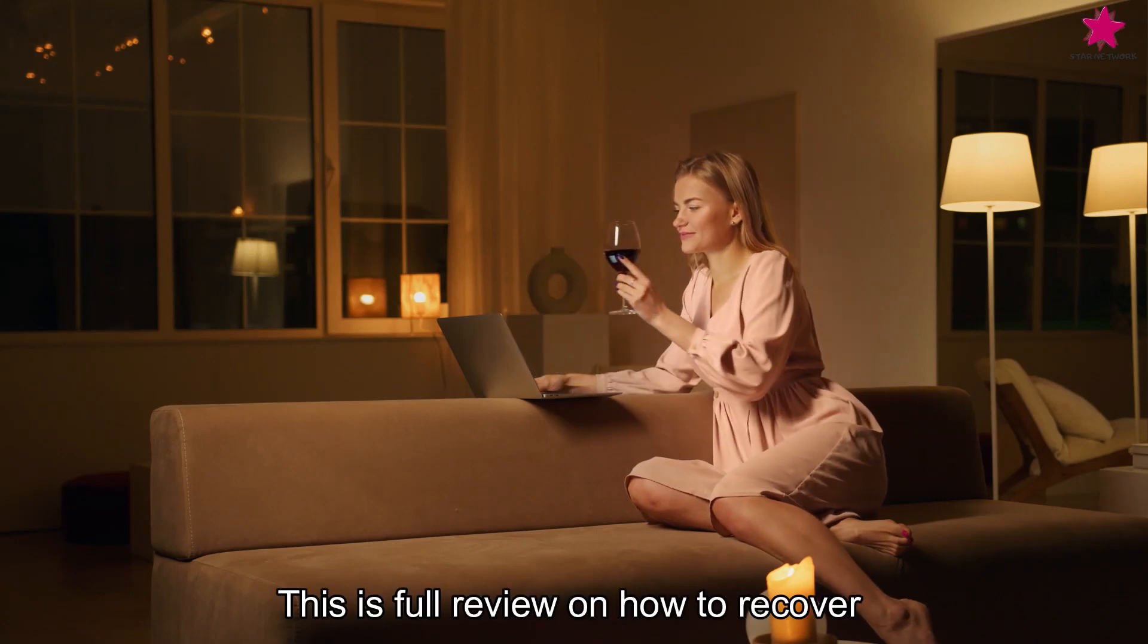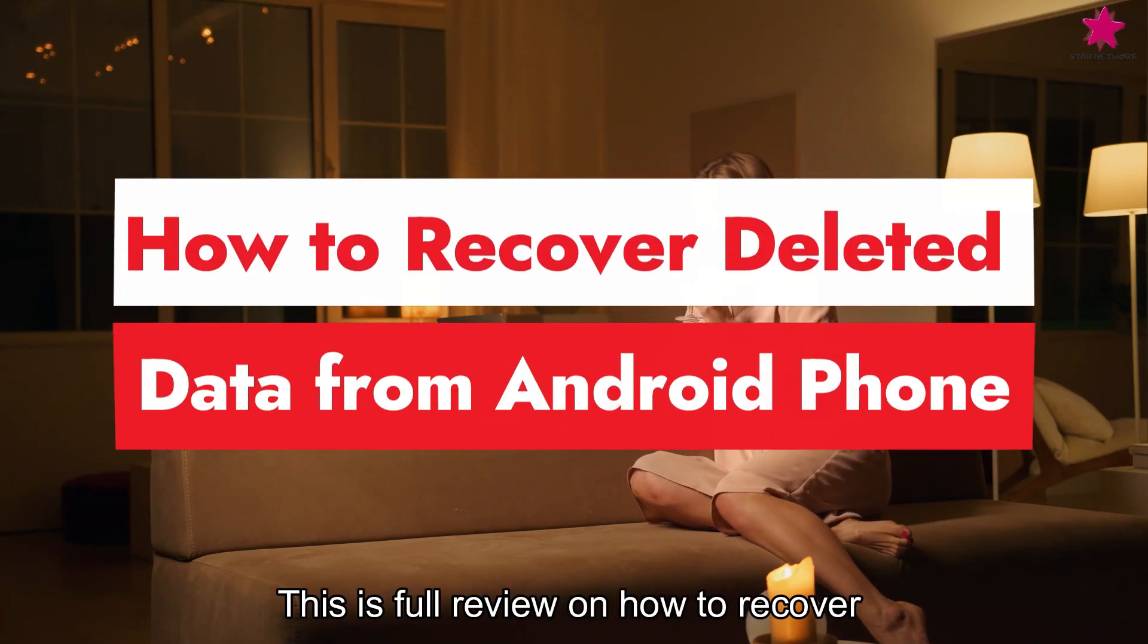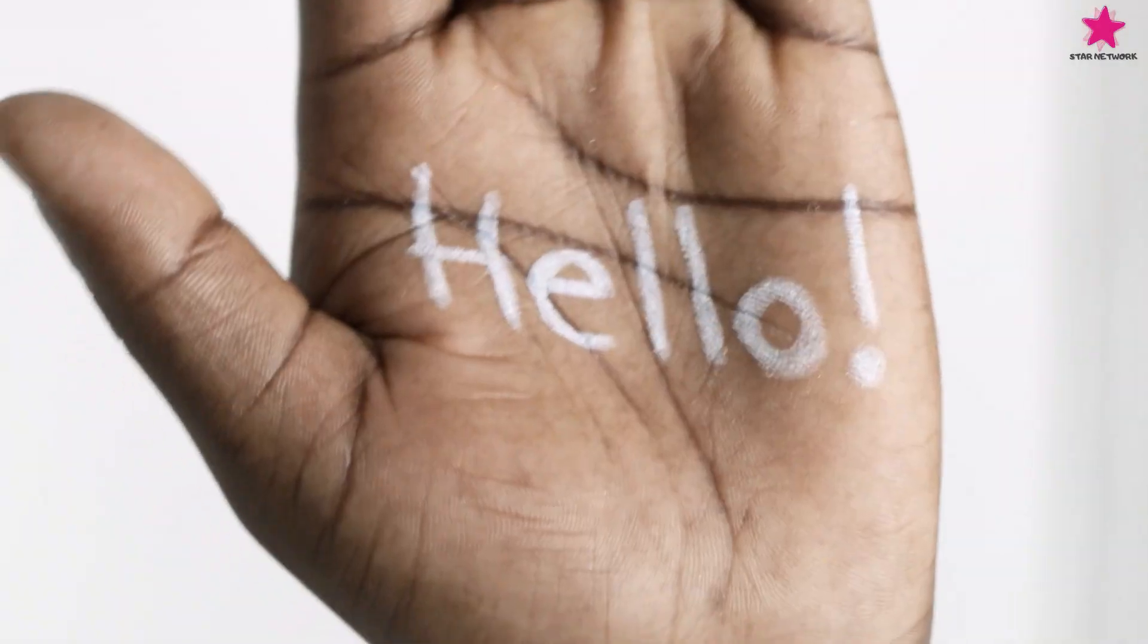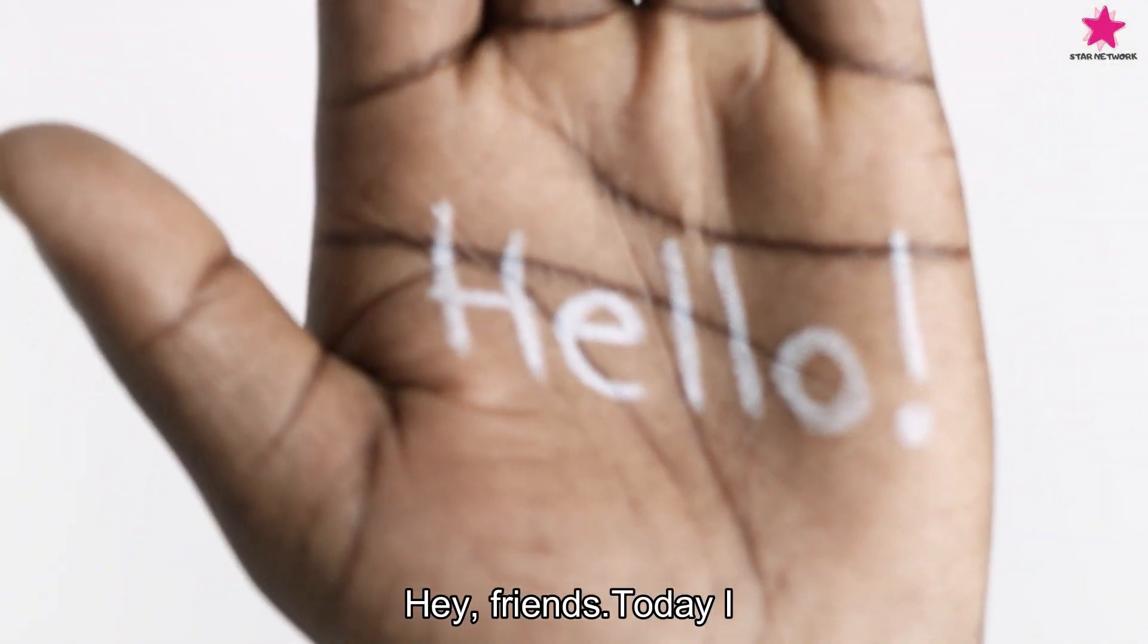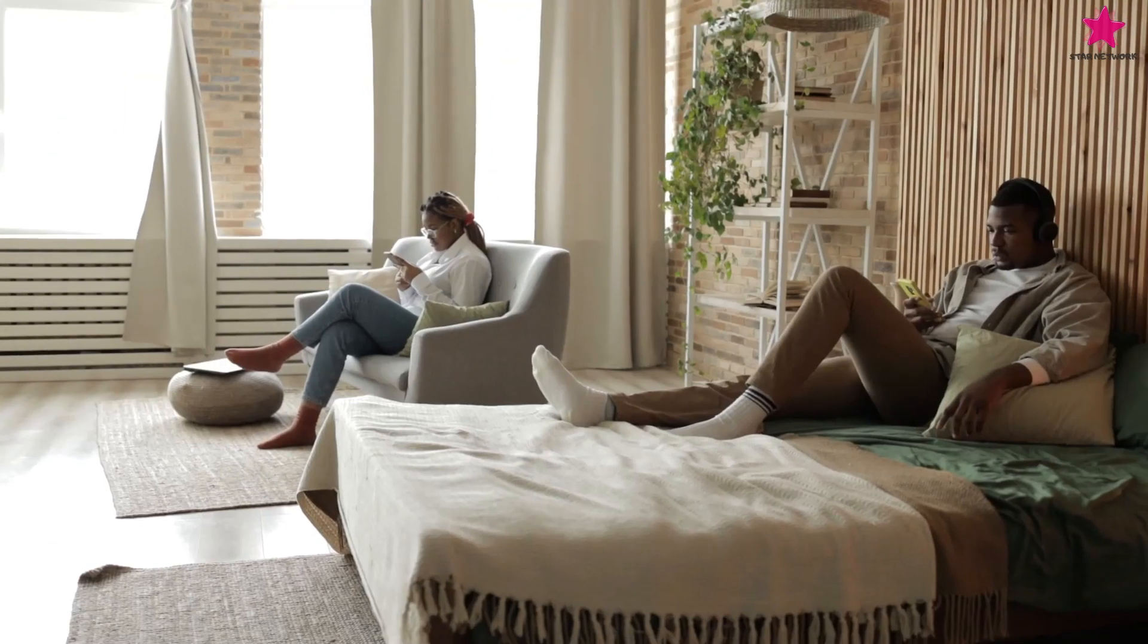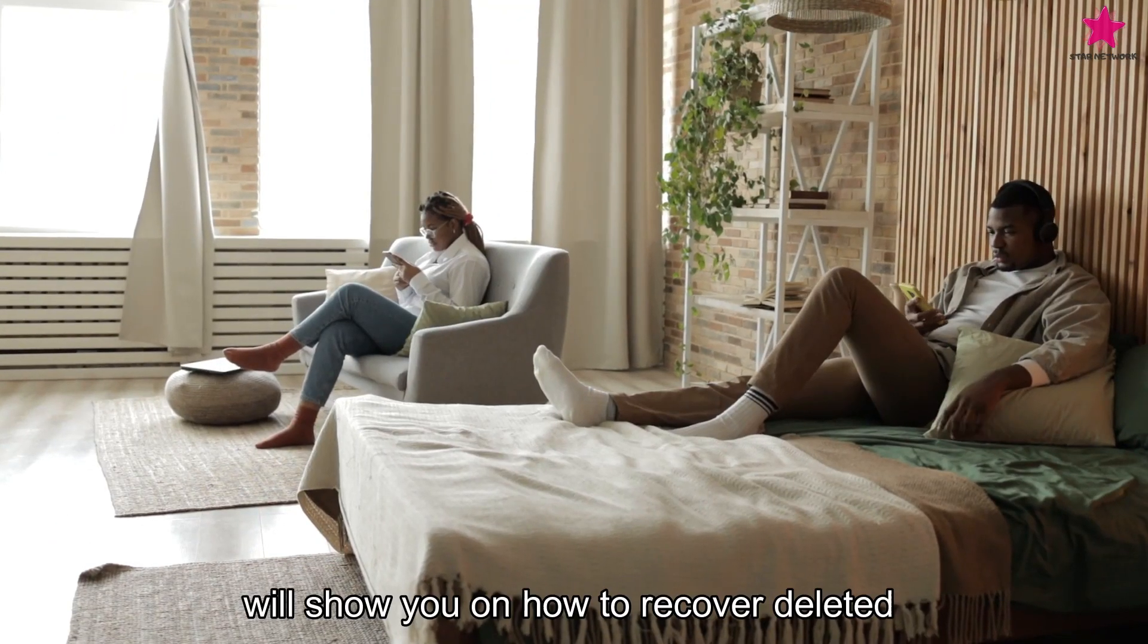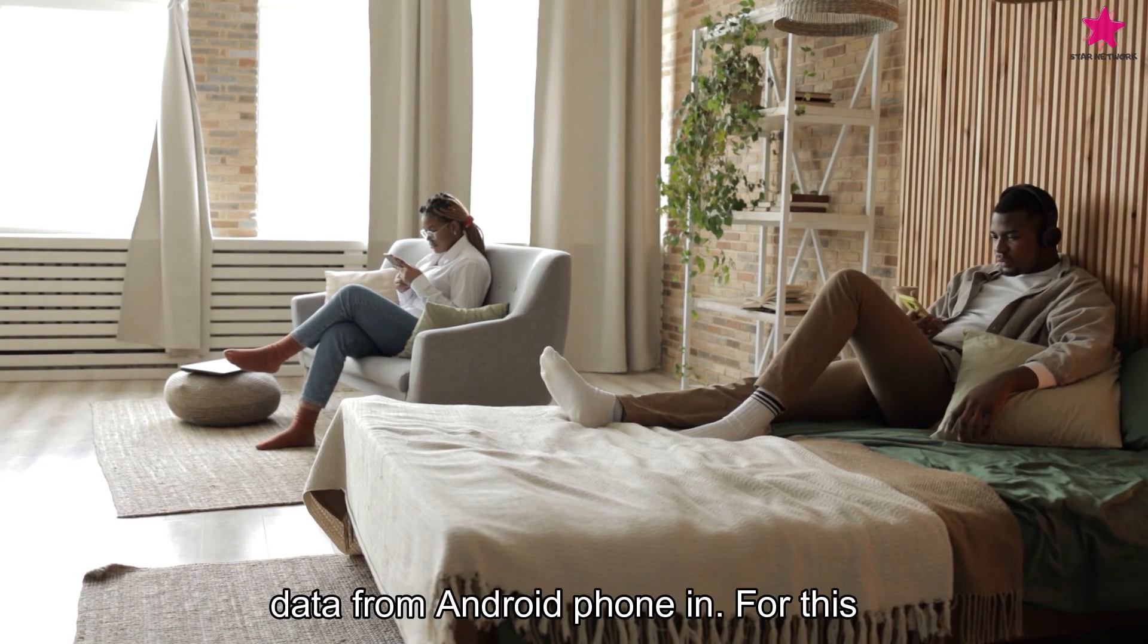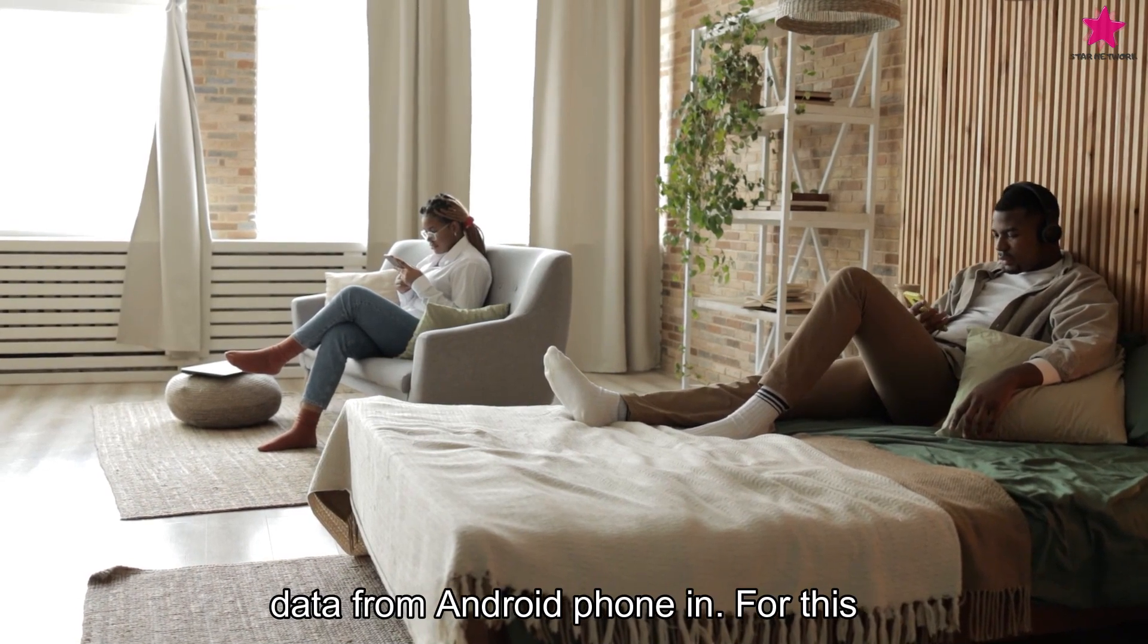This is full review on how to recover deleted data from Android phone. Hey friends! Today, I will show you how to recover deleted data from Android phone and for this,